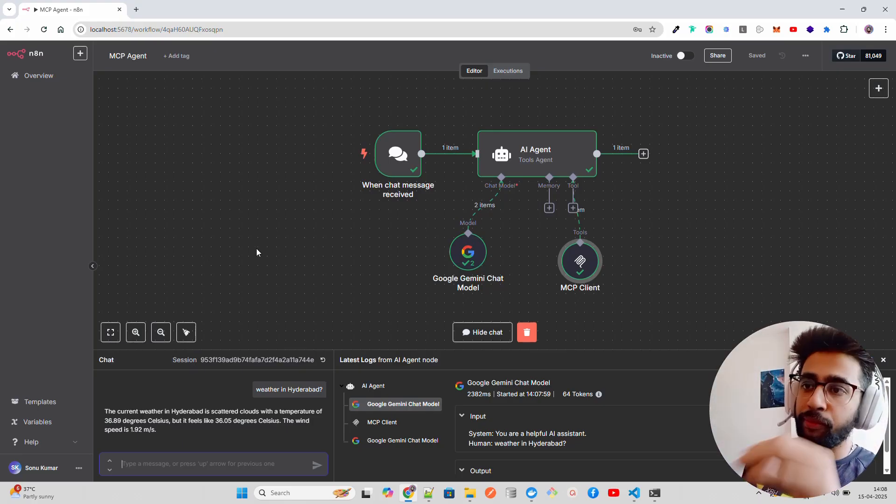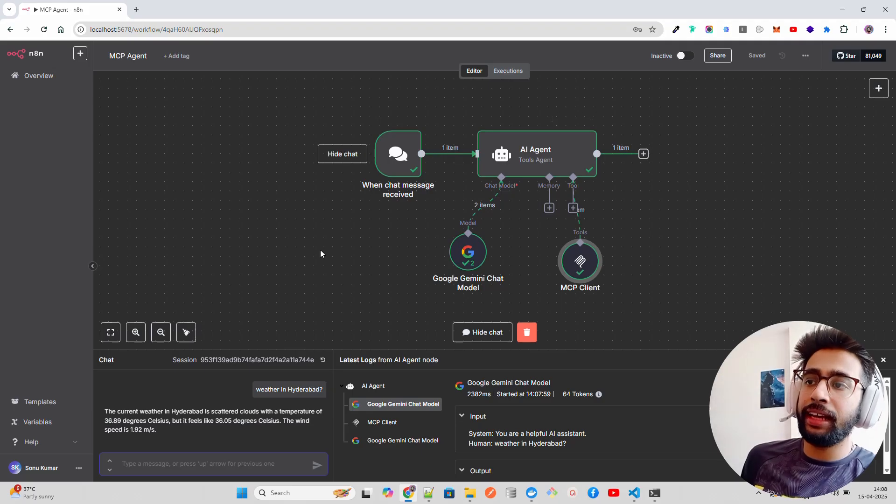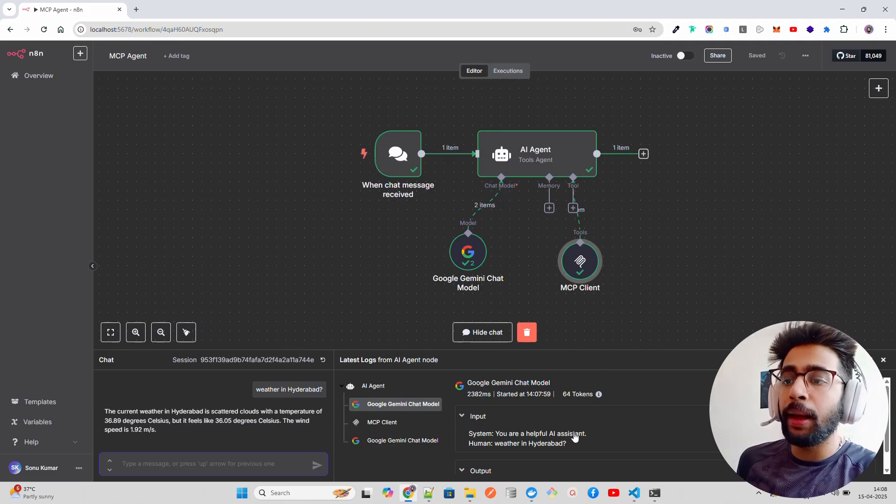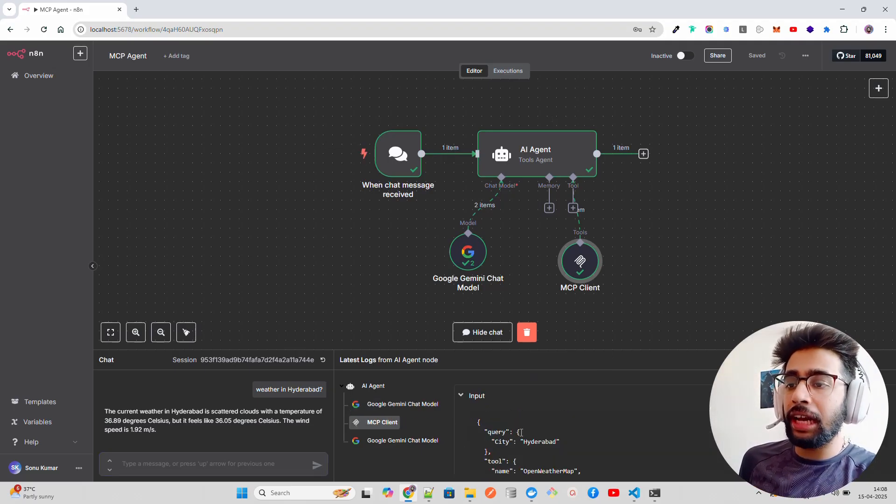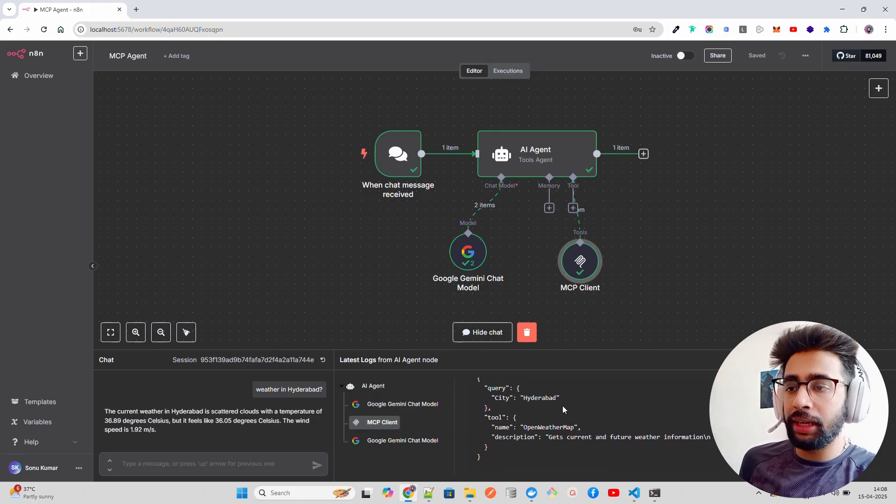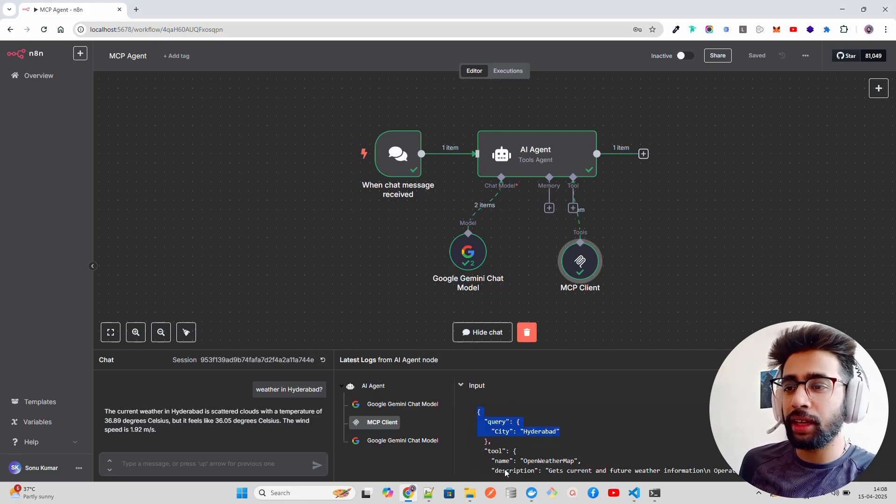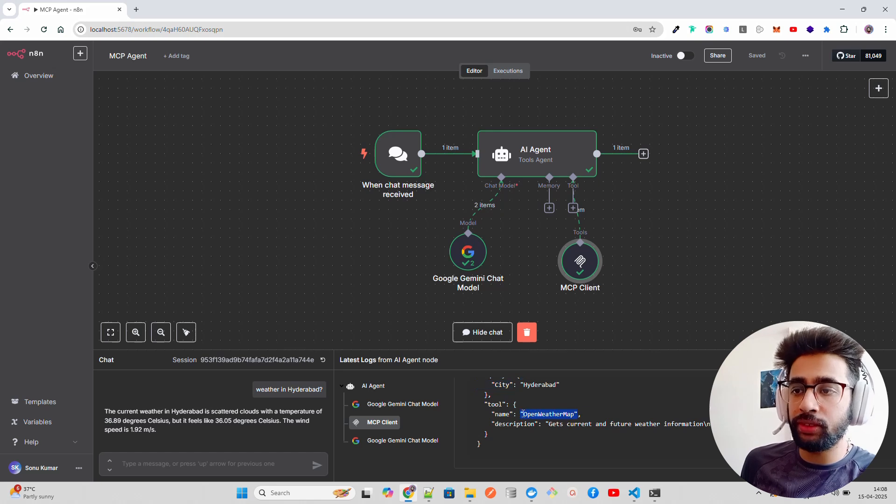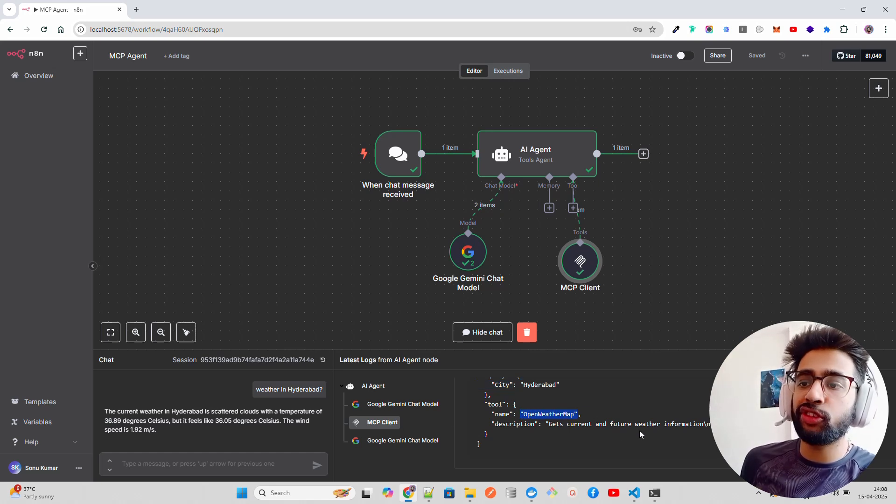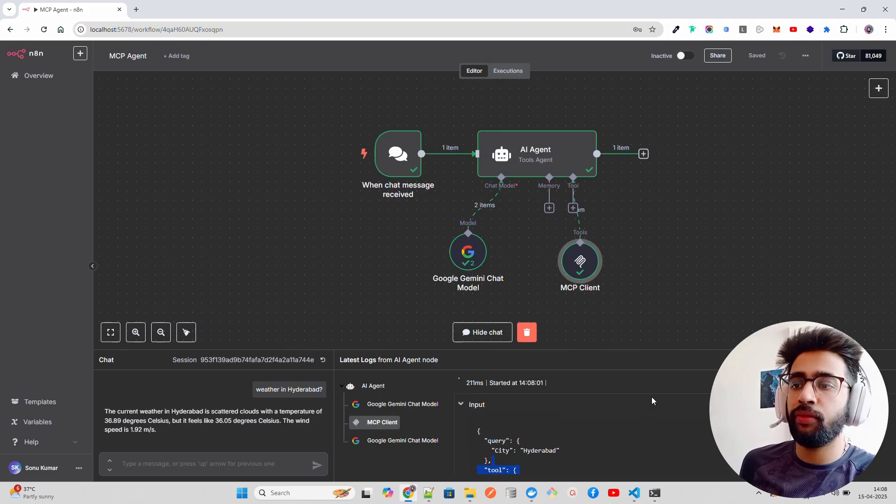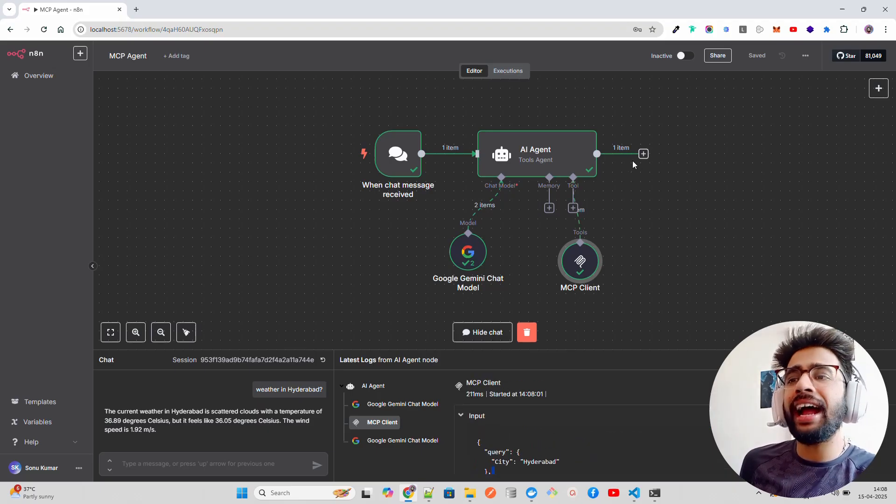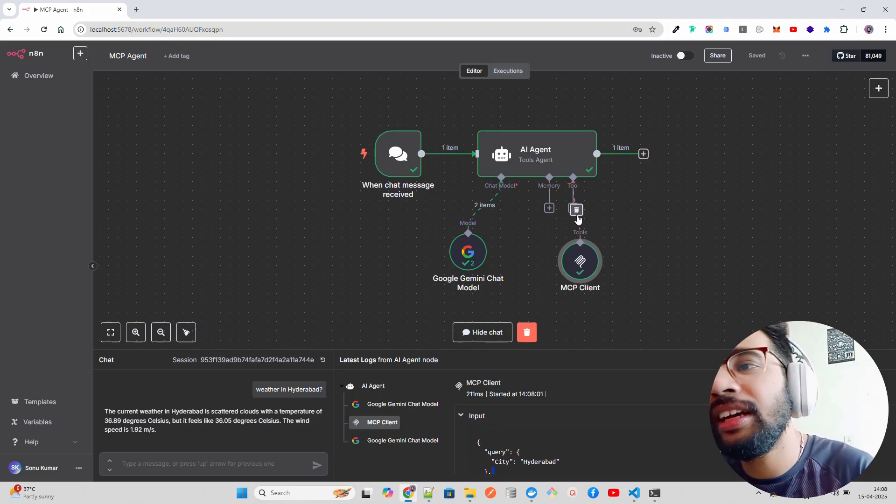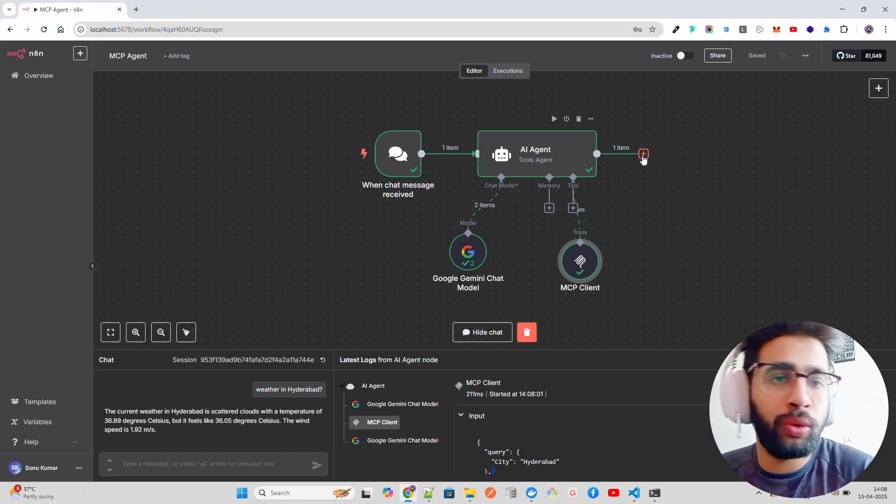It feels like 36.5 degrees Celsius, the wind speed is 1.92 meters per second. This is how easy it is to invoke an MCP server through an AI agent on n8n, and that is an official support. This MCP client has a city query which is Hyderabad, and then the tool it's using is OpenWeather Map. You can see this MCP client is using this tool - it gets current and future weather information.